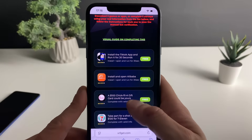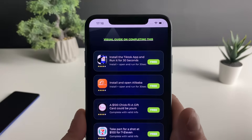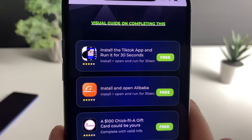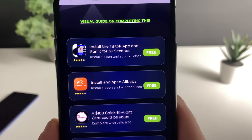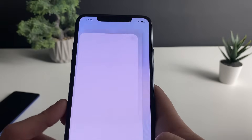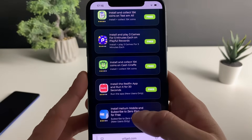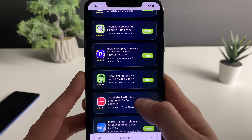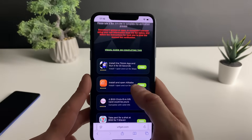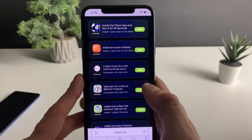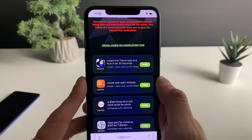You need to either download three apps from the official Google Play Store and do what it says in the description, or complete three questionnaires — you can choose between those two. Each app will ask something of you; for example, TikTok or Alibaba — install, open, and run for 30 seconds. The questionnaires will be much faster. So you can choose: download three apps or complete three questionnaires.